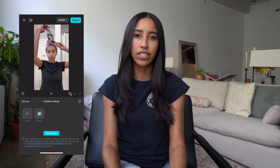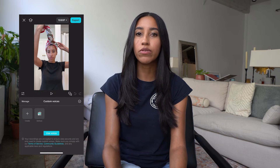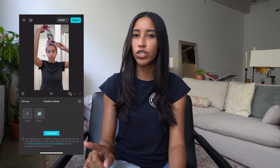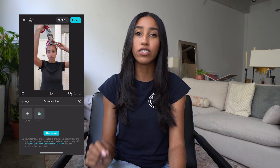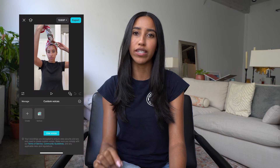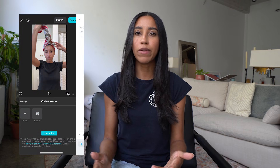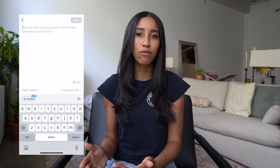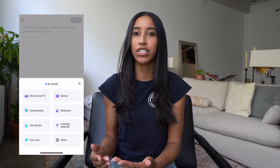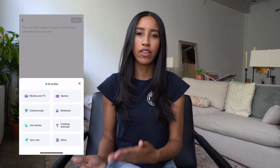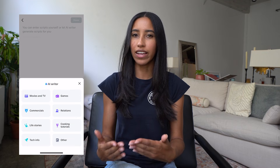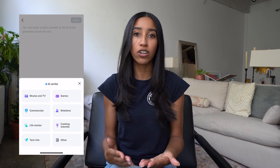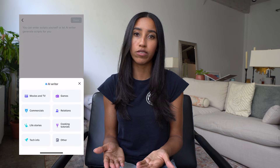To use your voice in text-to-speech, all you have to do is select whichever one you want and press the Use Voice button. Here, you can type out the script you want to use or use CapCut's AI Writer. To use the AI Writer, select which category your content falls into. The prompt is going to slightly vary depending on which one you choose.